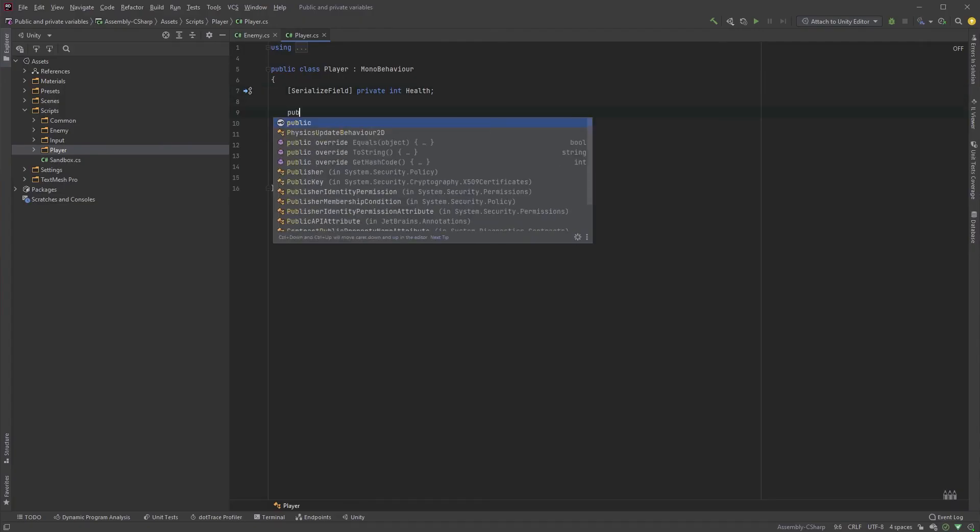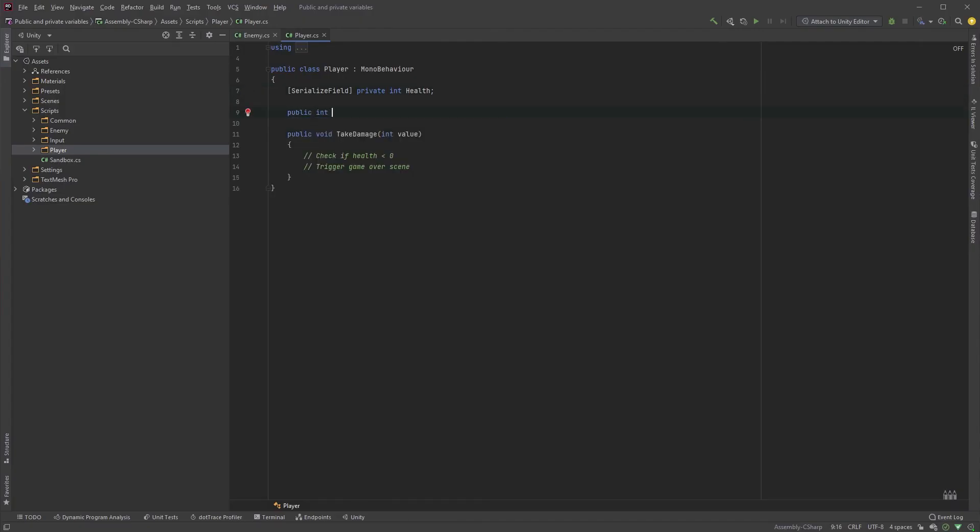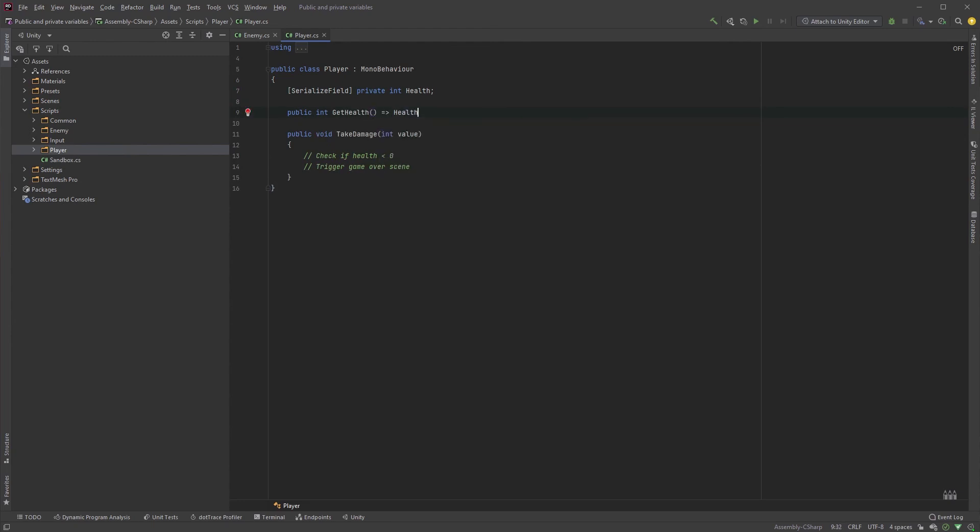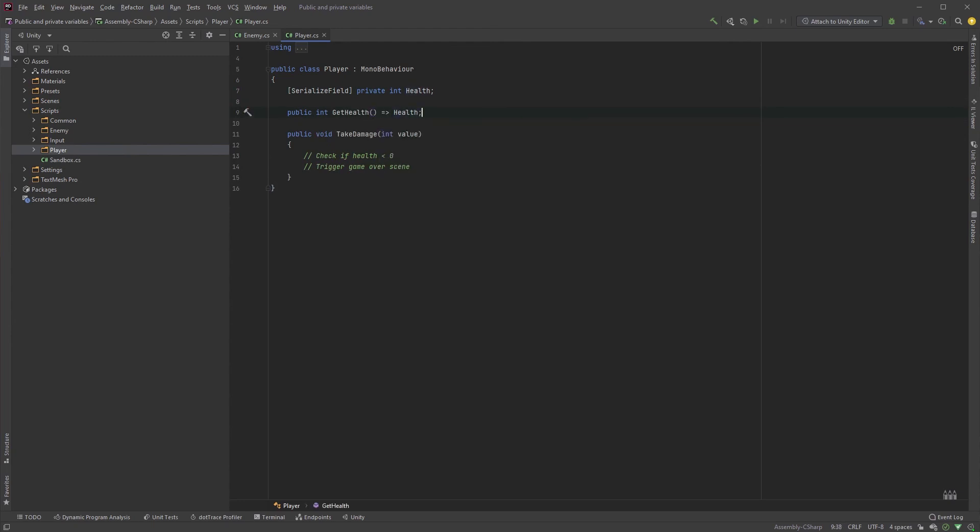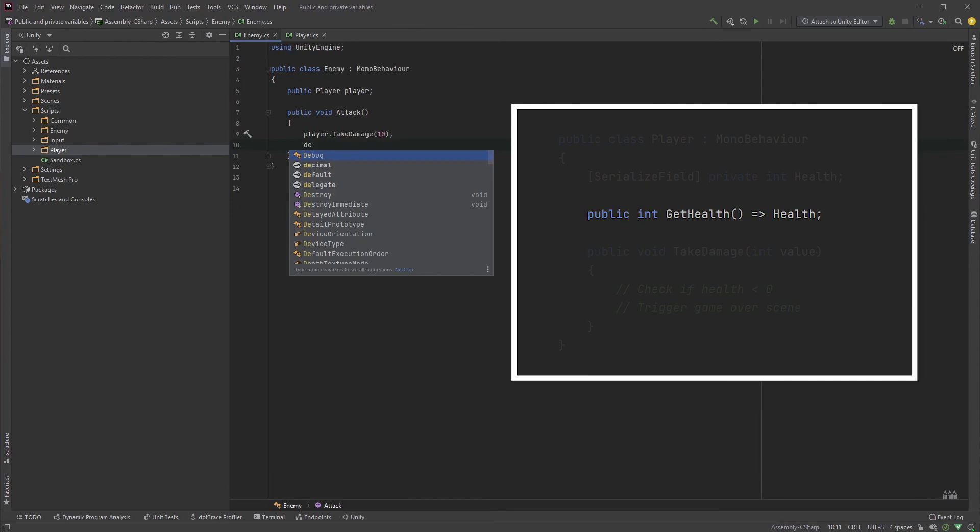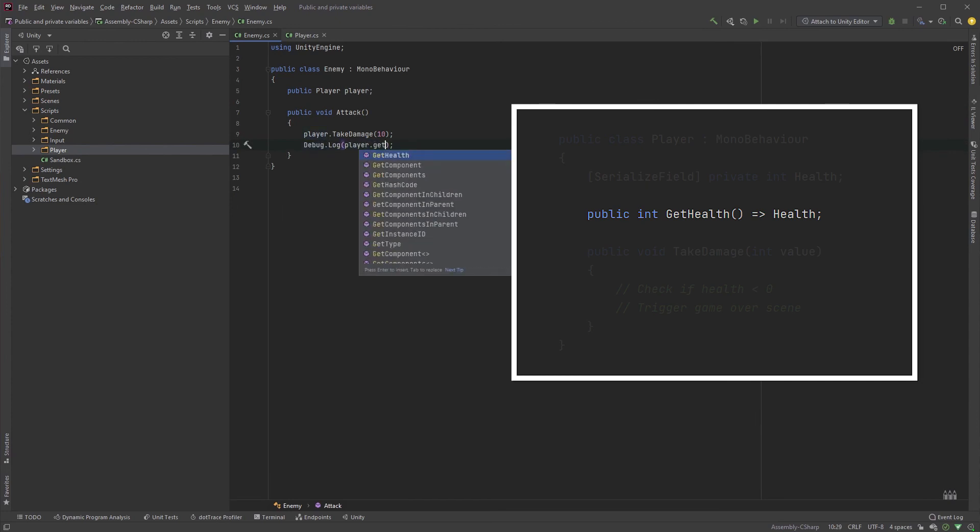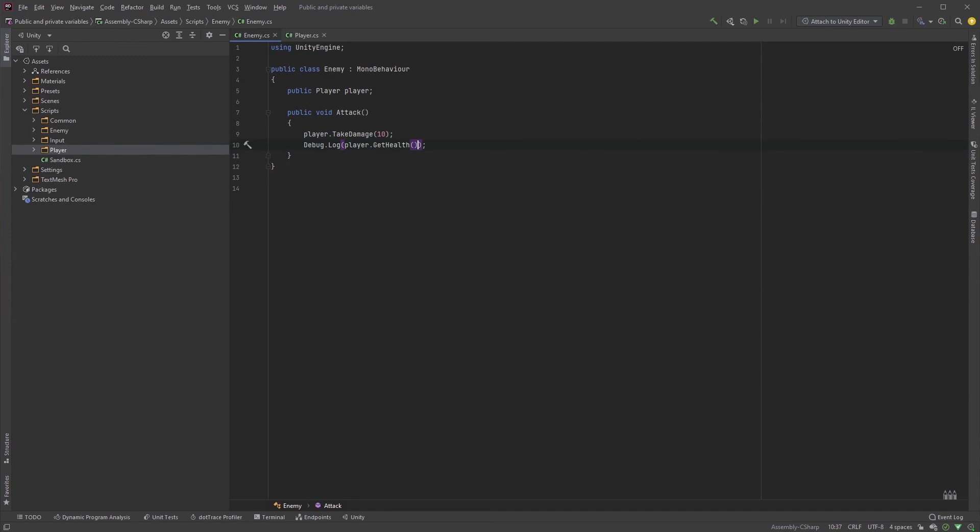If you want to read a value in another class, you could do something like this. And in the enemy class, or wherever you wish to read the value, get it with player.GetHealth. This would just simply return the health value, instead of giving the enemy access to directly modify the value.